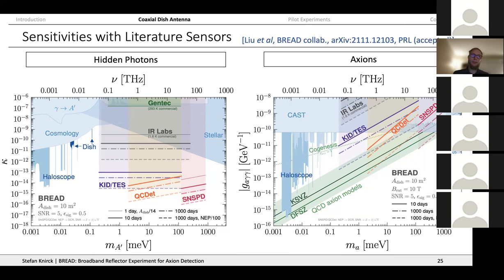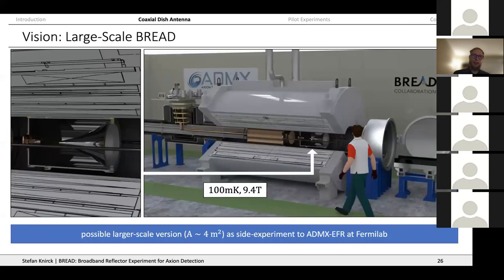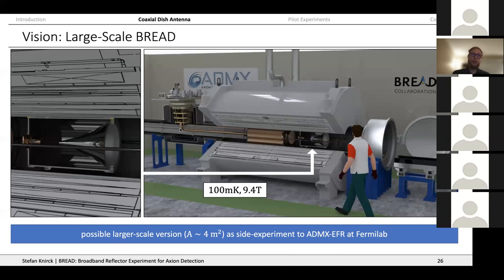One active plan is deploying BREAD alongside ADMX EFR, an array of 18 cavities targeting slightly higher masses than current ADMX. It will be housed in a new magnet at Fermilab in a couple of years, connected to millikelvin fridges, and will have space for additional experiments. BREAD could operate there at almost 10 Tesla with an area of four square meters, bringing us close to the sensitivity limits I showed.